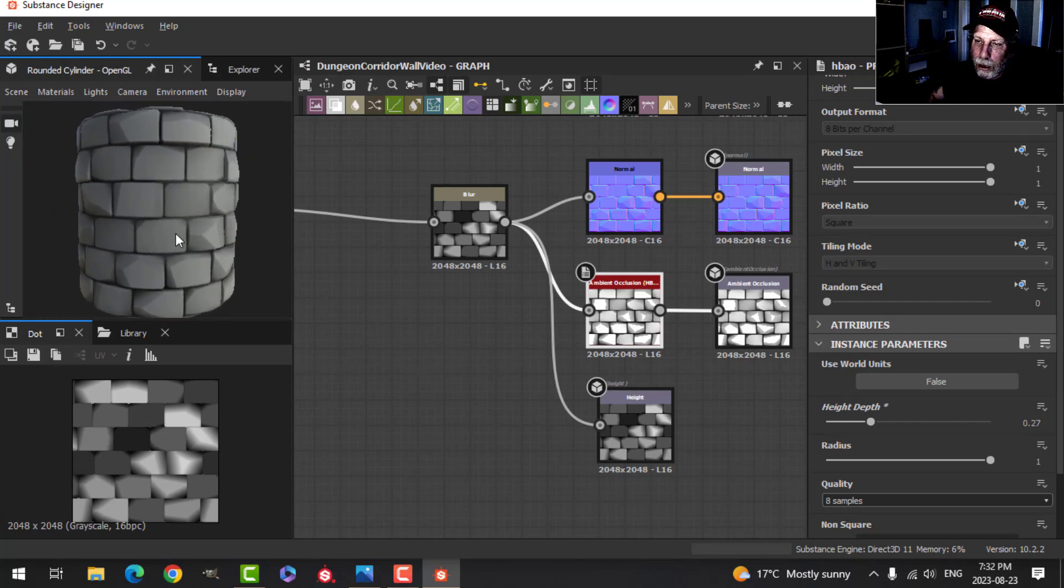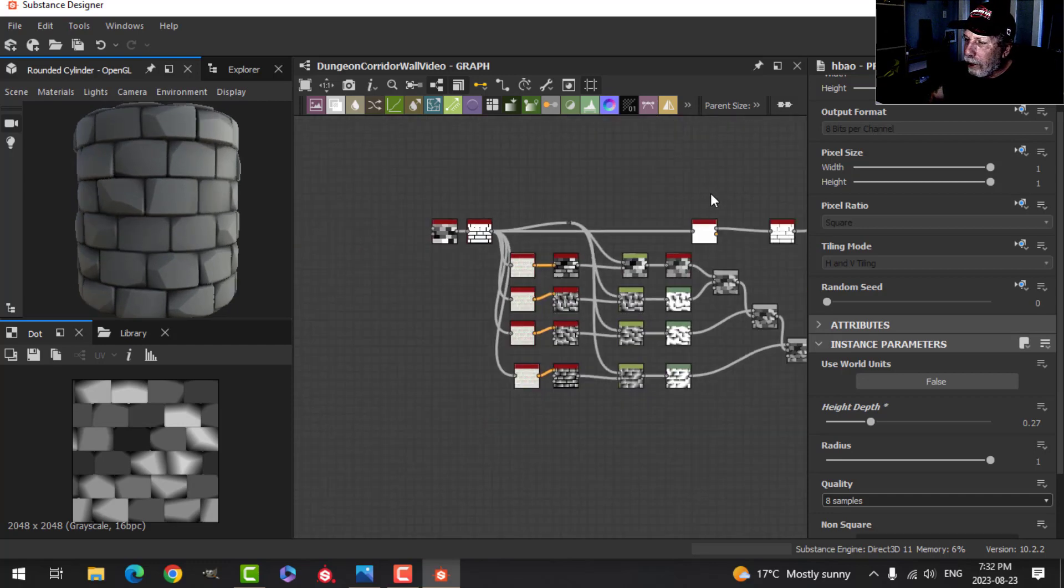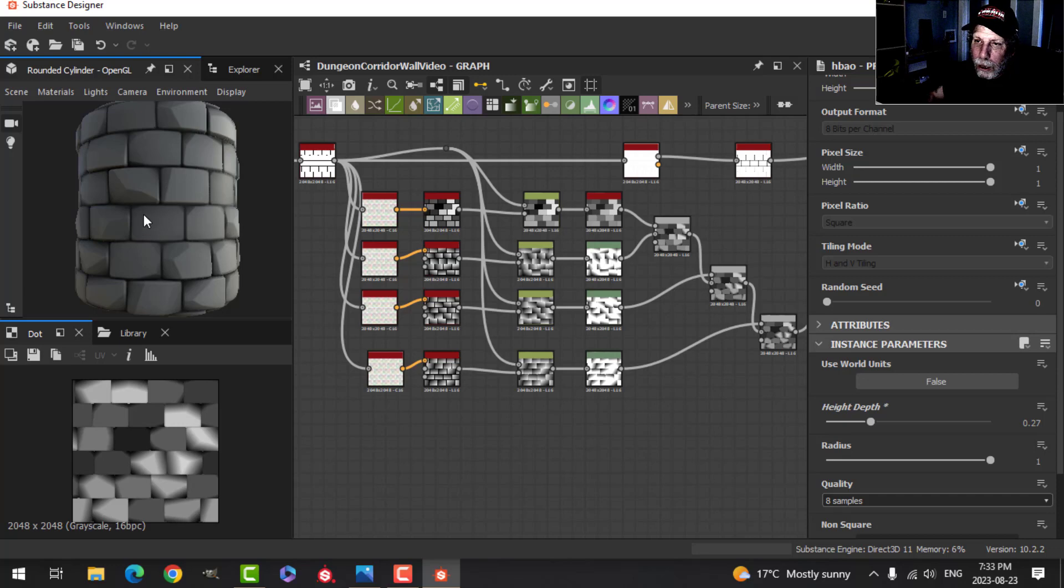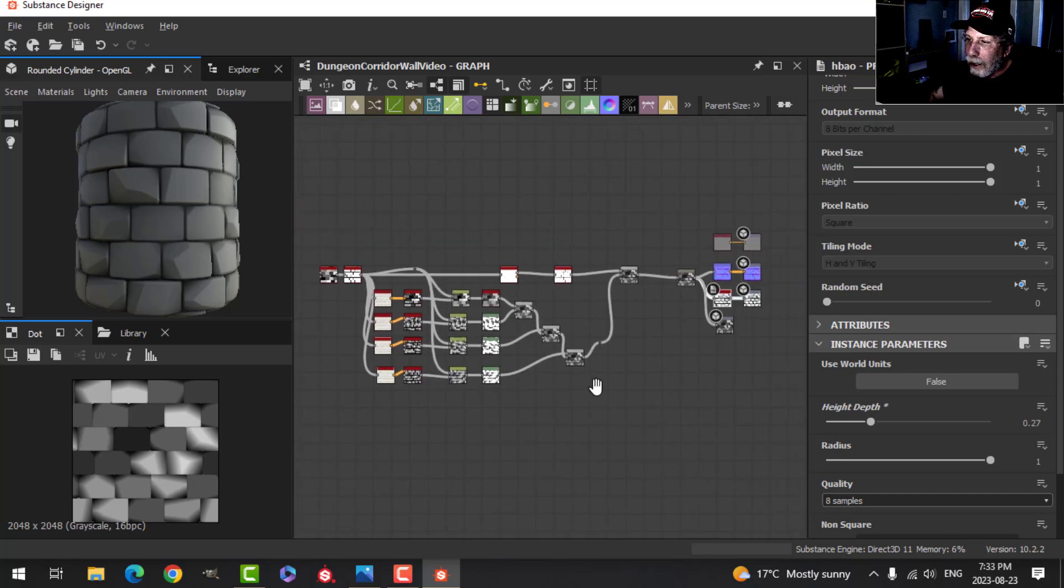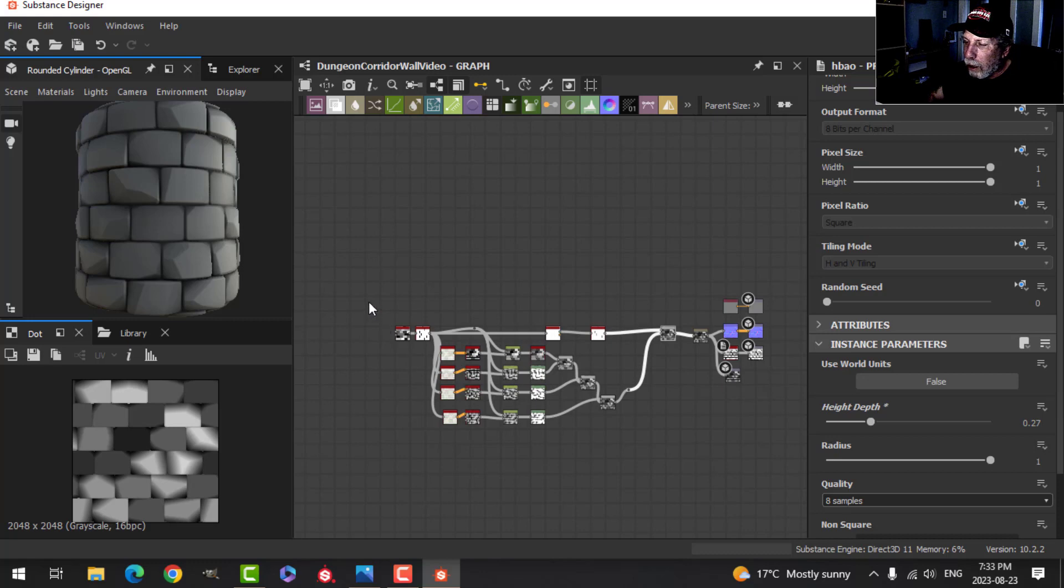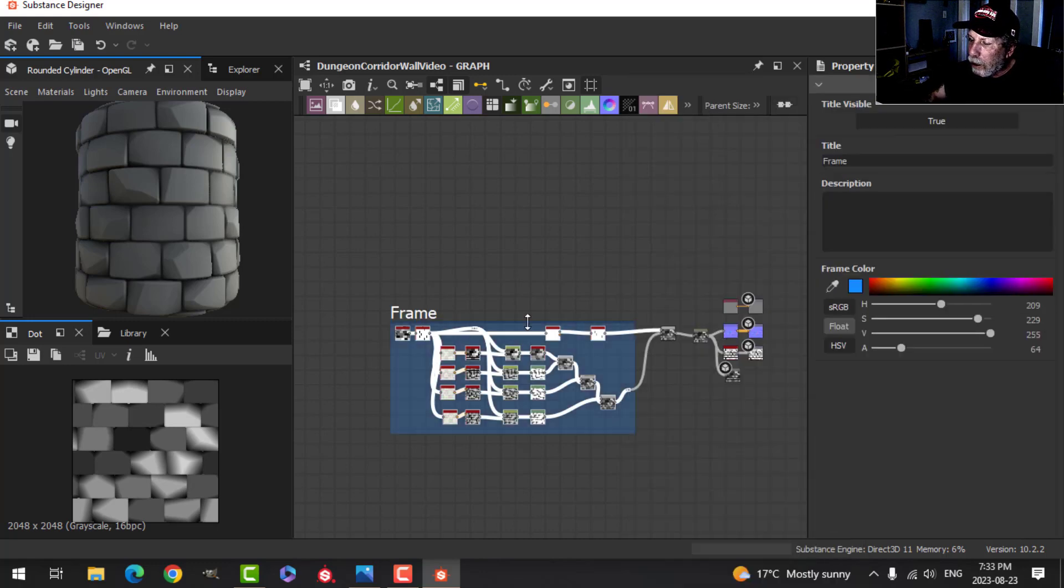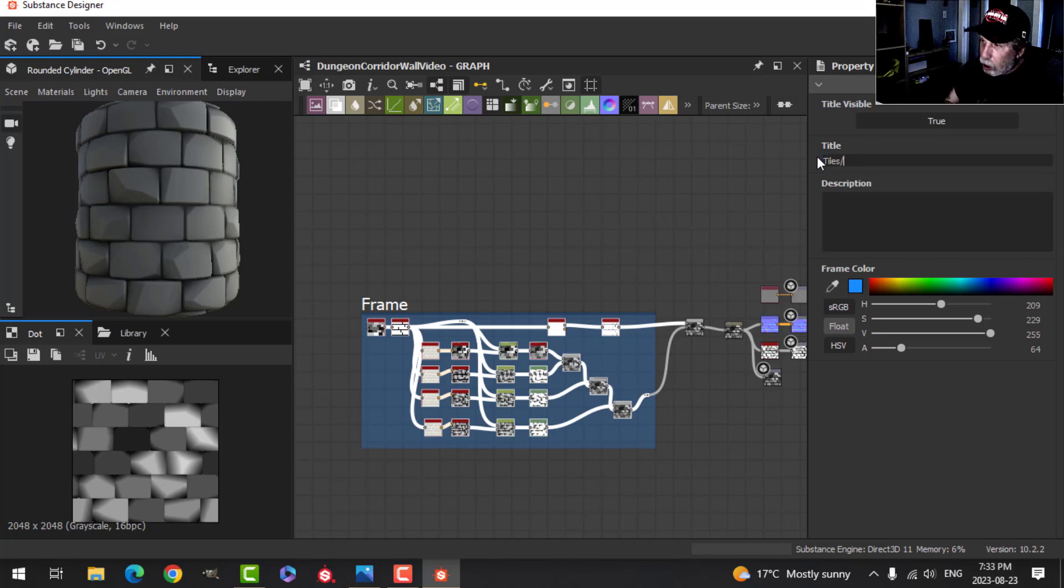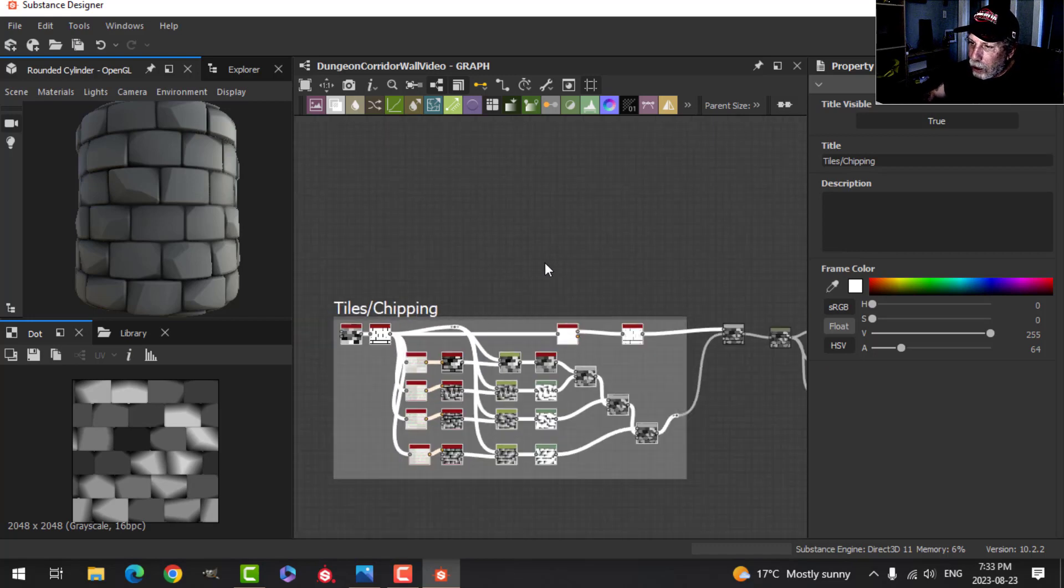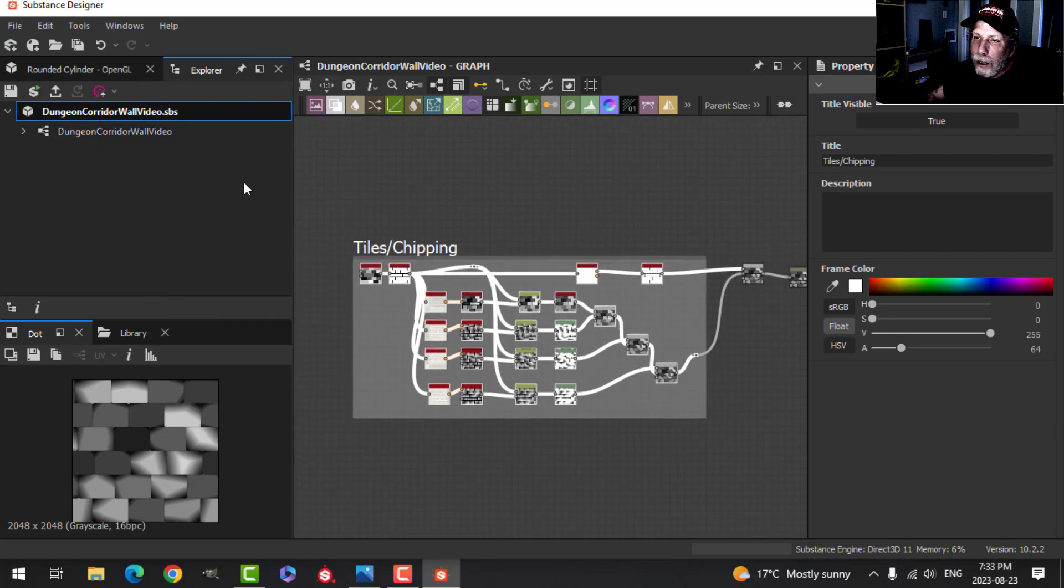So we've created our bricks using the Tile Generator. We've done a couple of manipulations here. We've created some variation in height. We've created some chipping as we call it there and we're going to move on in the next video to do some holes, some damage, some cracks. I think what we'll do is we will grab all of this. Press the space bar and start typing Frame. We'll click Frame here. It'll put a frame around it and we can change the title to something like Tiles Slash Chipping, and I usually like to change the color to just white. I think it looks better. So we can stay organized with all of this. The other thing we should do is come over here, right click and just save. So we have saved this and we are ready to continue in the next video.